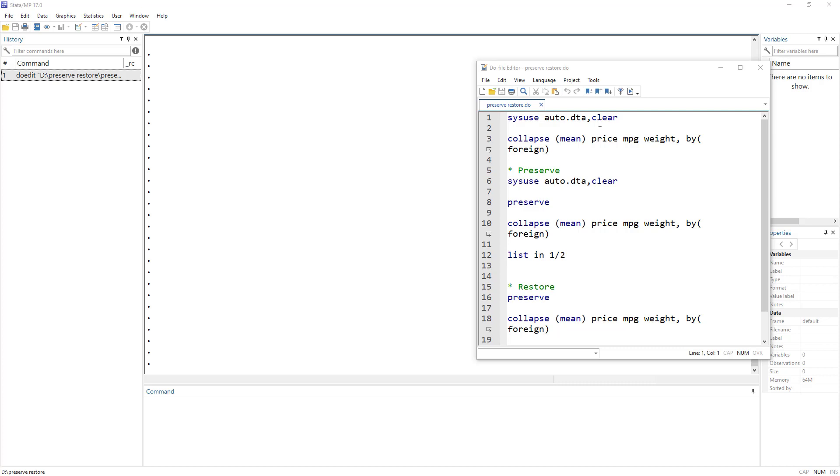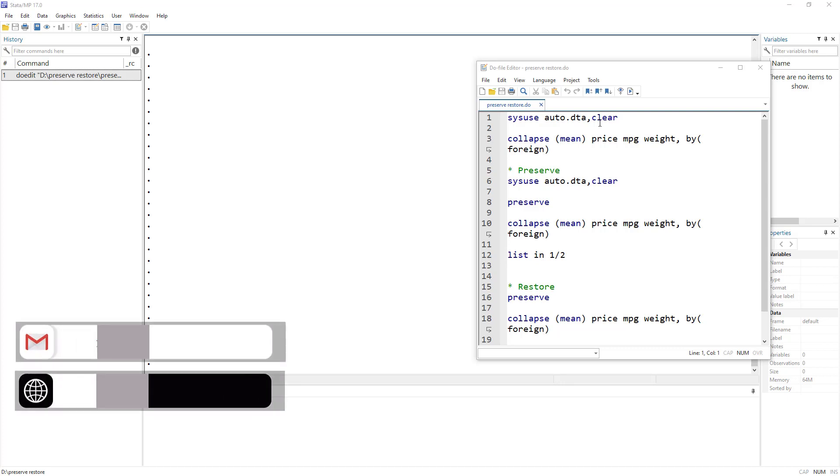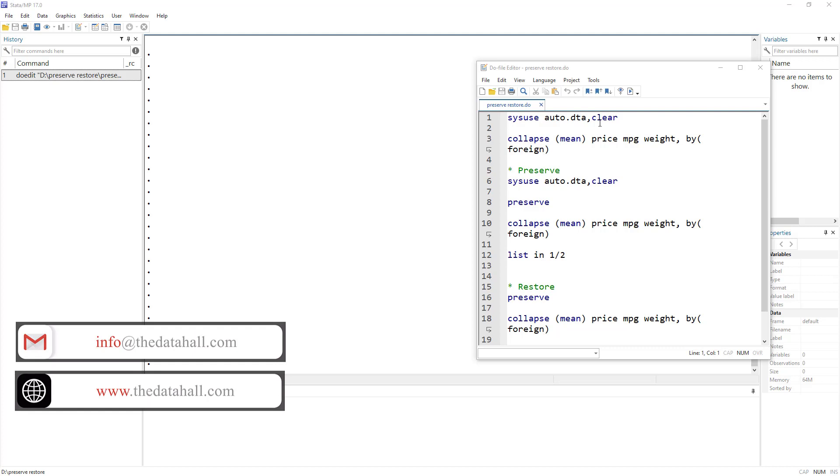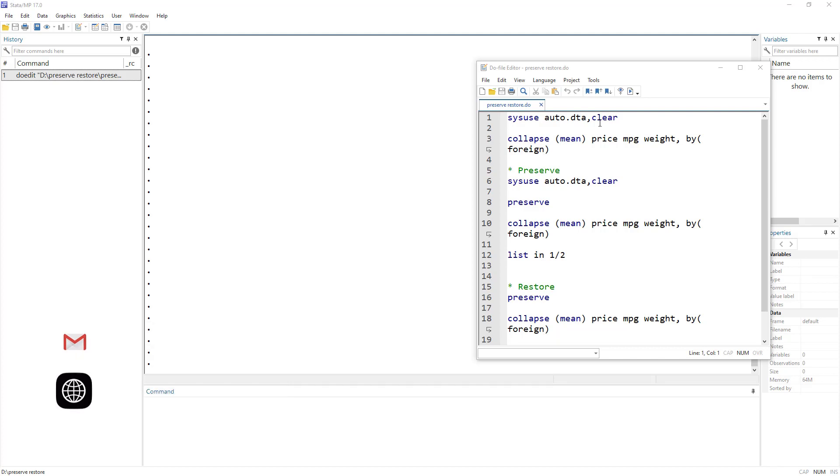Let's say you are making a do file or a program, and you want to perform certain commands that would destroy or alter the data set. And then later on, you want to perform certain commands on the original data set. But now you have altered the data and there is no going back or undoing the changes that you have performed on the data set.